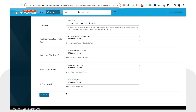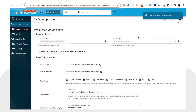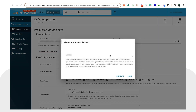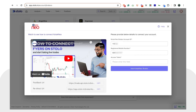Once you have added the 10 zeros to all four fields, click on 'Update'. You will get a small notification that says 'Application Keys Updated Successfully'. After that, click on 'Generate Access Token' and you will get a small pop-up. Click on 'Generate' and you will receive your access token.